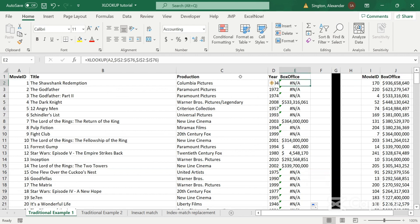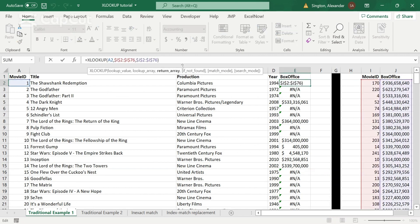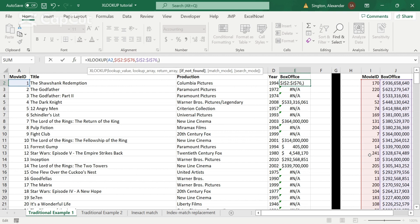And for that, XLOOKUP actually has a very nice feature built-in, which is this if not found, which is essentially a built-in way of wrapping this in an if error function. So this is saying, if this movie ID is not found in our lookup table here, then what do we set that value equal to? What do we return?